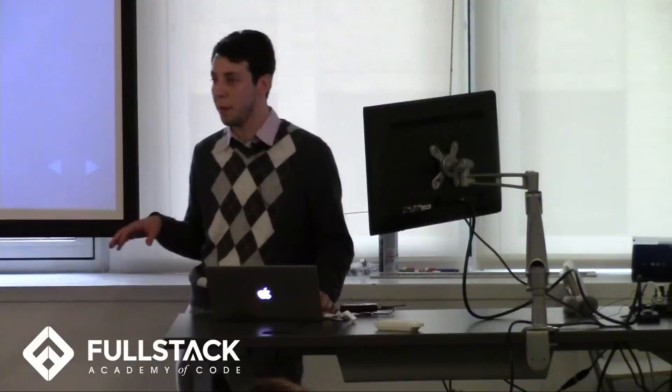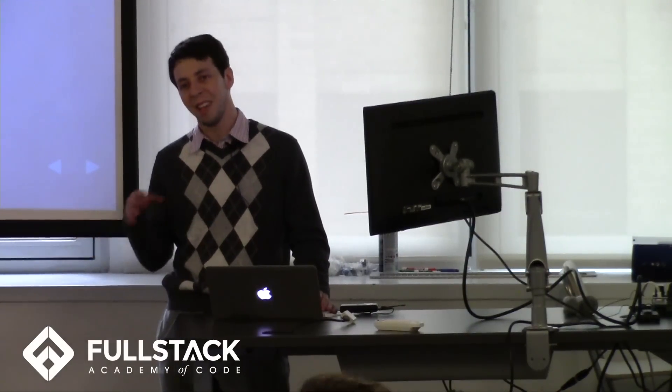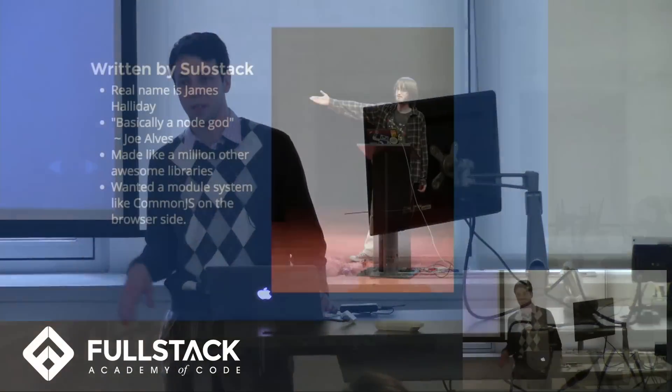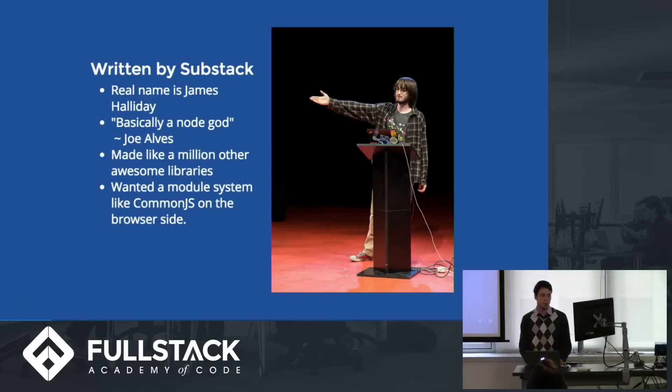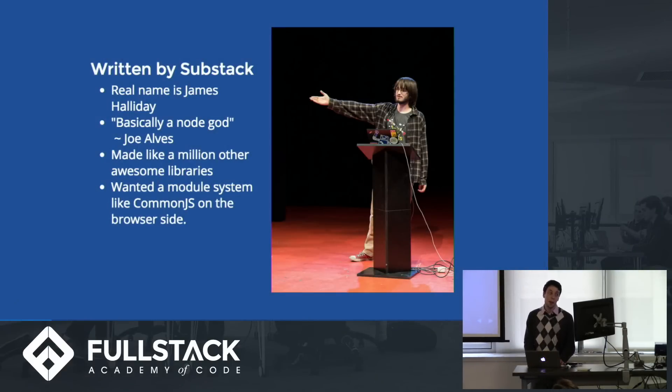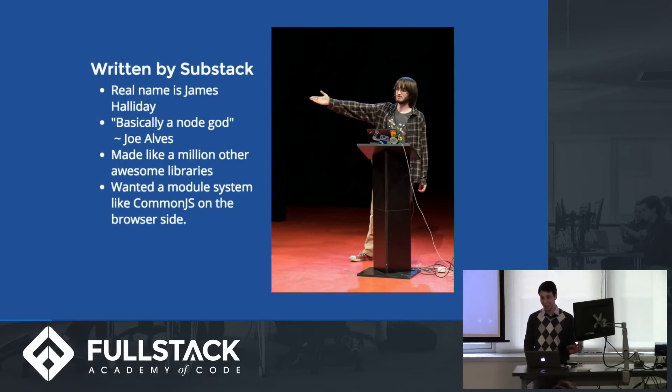So it was written by a guy named Substack. I mean, his handle on GitHub is Substack. His real name is James Halliday. He's made a bunch of other stuff. Joe himself quoted basically a node god.